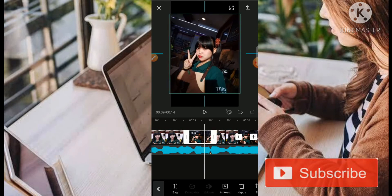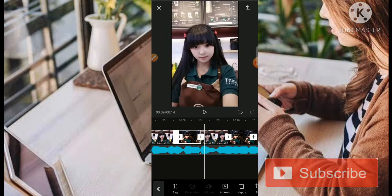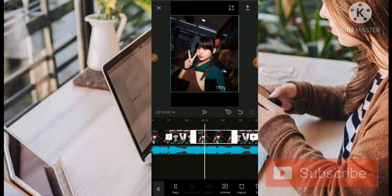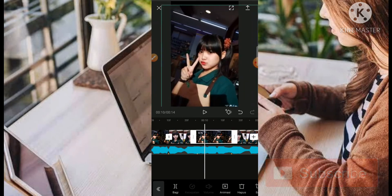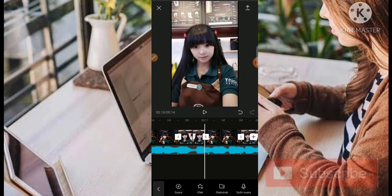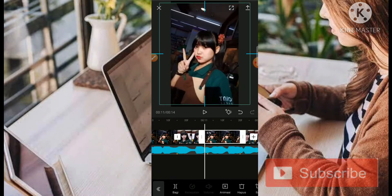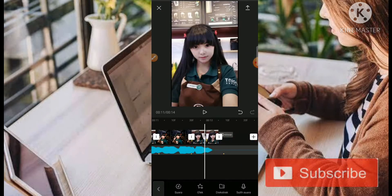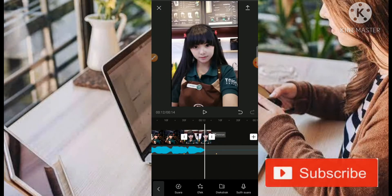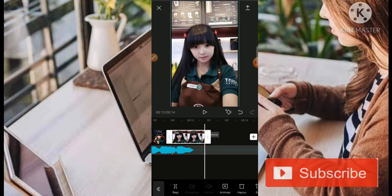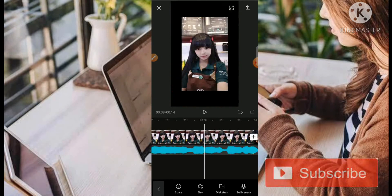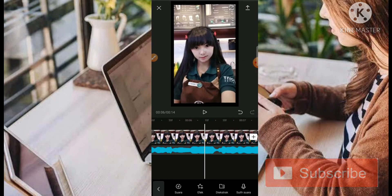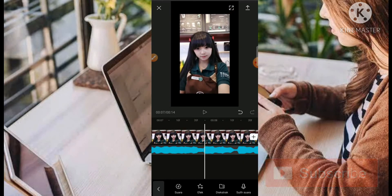Di bagian foto yang seperti ini, bisa kita paskan saja ke layar. Untuk animasinya kita hanya menggunakan animasi pendulum 1 dan pendulum 2 secara bergantian di bagian yang ada.